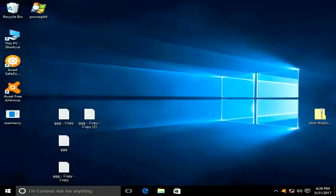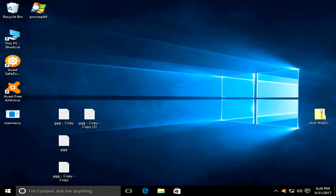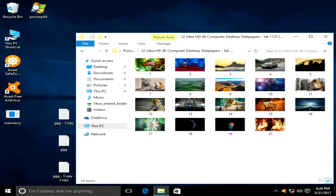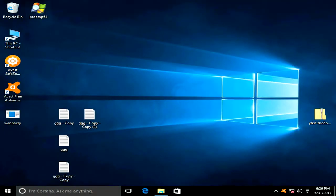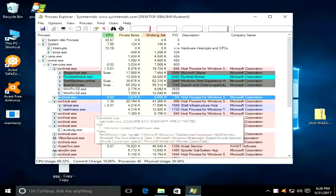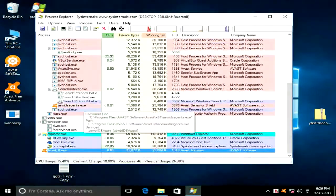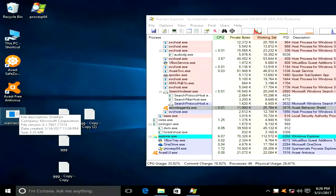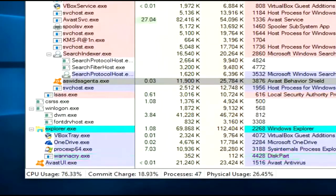Now let's check what happens when we have some protection — like Avast Free Antivirus. It's free and doesn't cost anything. This is a similar desktop with similar text and image files, but in this case Avast is installed. Let's run Process Explorer to see which processes are running. Okay, let's run WannaCry. The WannaCry process has started.